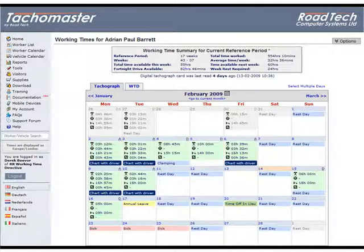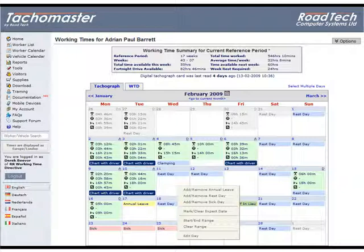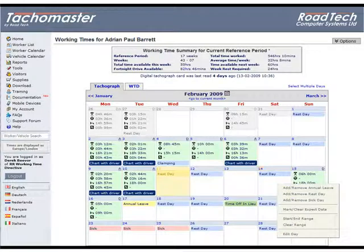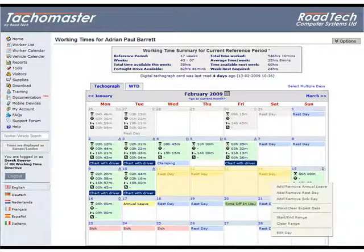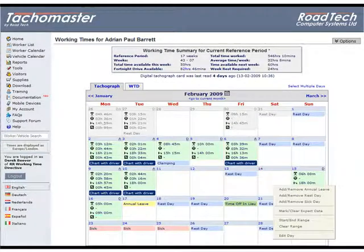To add an extended period of leave for more than one day, right click on the first day and click start/end range. Then right click on the final day you wish to add and click start/end range again. All the selected days will be highlighted yellow. Right click once more on any part of the yellow highlighted area and click add/remove leave, sick day or rest day.